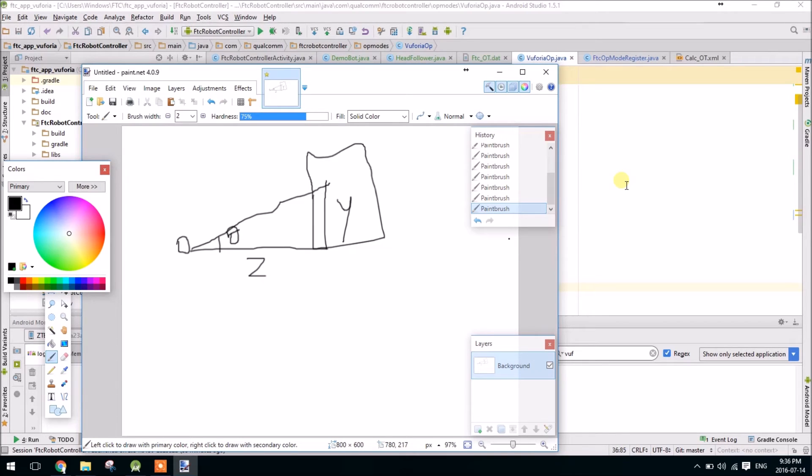So using arctangent, or tan inverse as you may know it, we can figure out this angle here, theta. That's basically all we're doing. And we're doing that in two dimensions - in one, we do z and y, and in one, we do z and x.